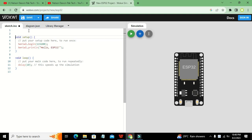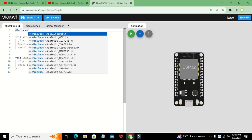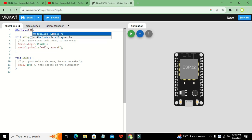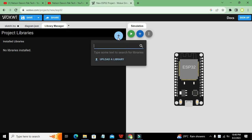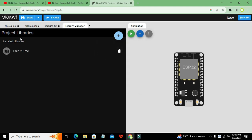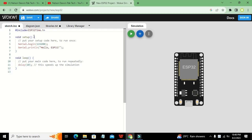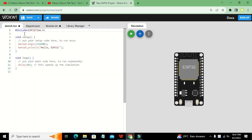First of all, we must import one library — that is ESP32Time.h. We will write: #include ESP32Time.h. This is our library. You also need to go to the library manager, click on the addition sign, and search for ESP32Time. You also need to include this library inside Wokwi.